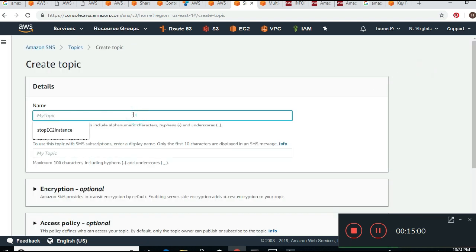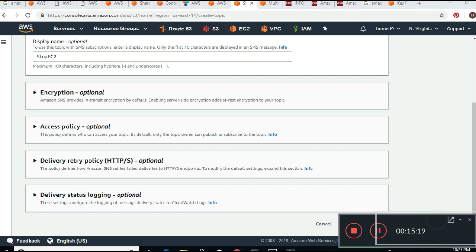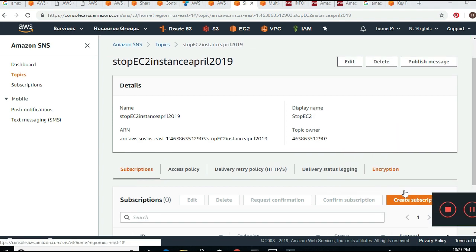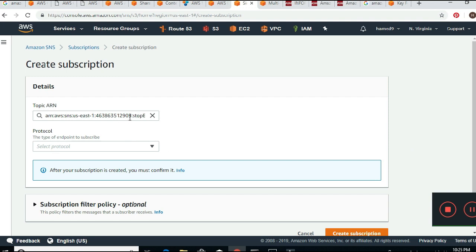Let's say I create a topic called 'Stop EC2 Instance,' set the date to April 2019, and add a display name 'Stop EC2.' Then I scroll down and click Create Topic. After creating the topic, the next step is to create a subscription.